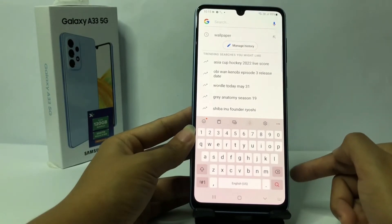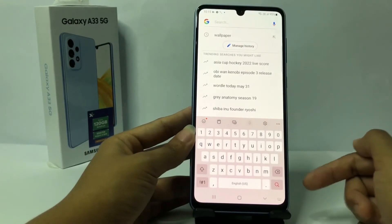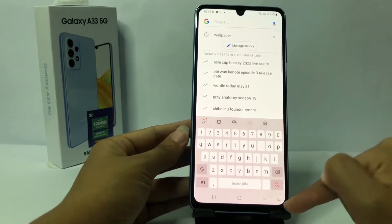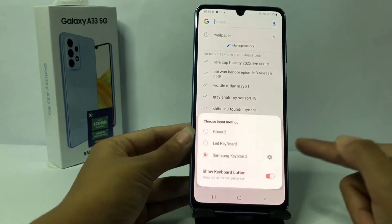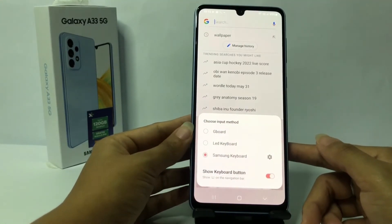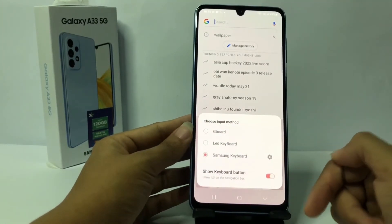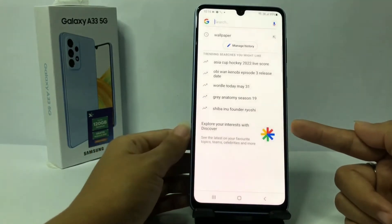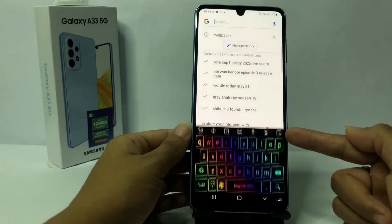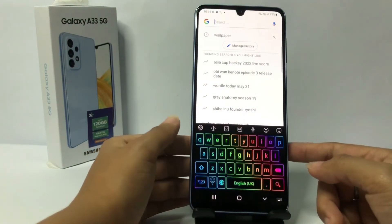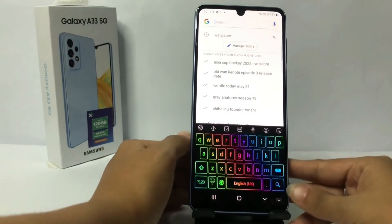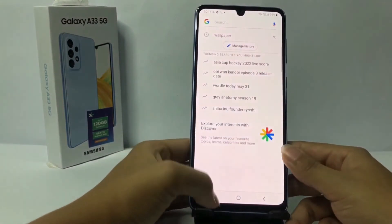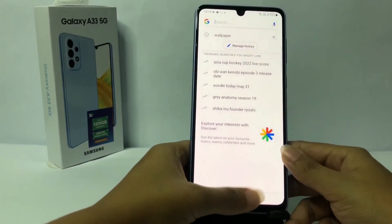Now I'm gonna check my keyboard first — this is the default keyboard. To change it, you can see the keyboard button at the bottom. Tap it and you will see the LED keyboard option. Just tap on the circle and the keyboard will be changed to LED keyboard.